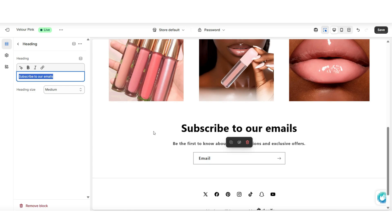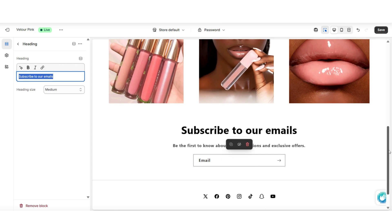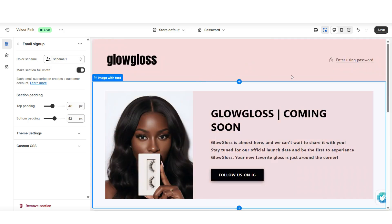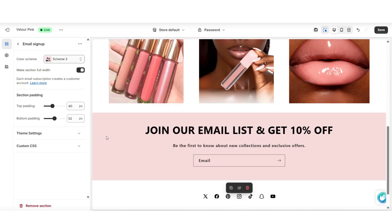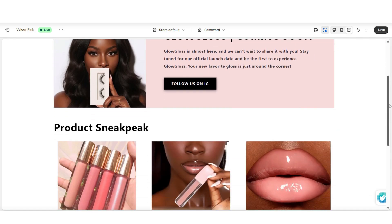You want to click on the email signup section, where you can change the heading text and subheading text. If you would like, you can offer an email signup discount — for example, customers receive a 10% off coupon code when they join your email list. This can really help motivate people to sign up. You can also change the color scheme of the email signup and choose if you'd like to make the section full width.